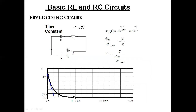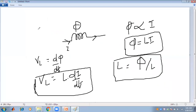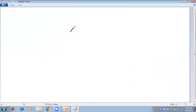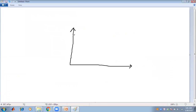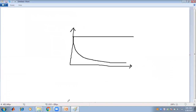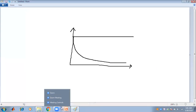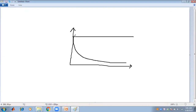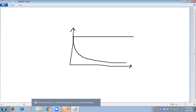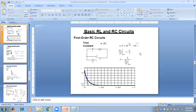For the first order RC circuit, the general solution for Vc is: Vc = E·e^(−t/RC) = E·e^(−t/τ). The general response for a basic RL and RC circuit starts at E/τ and gradually decreases, following the exponential e^(−t/τ).